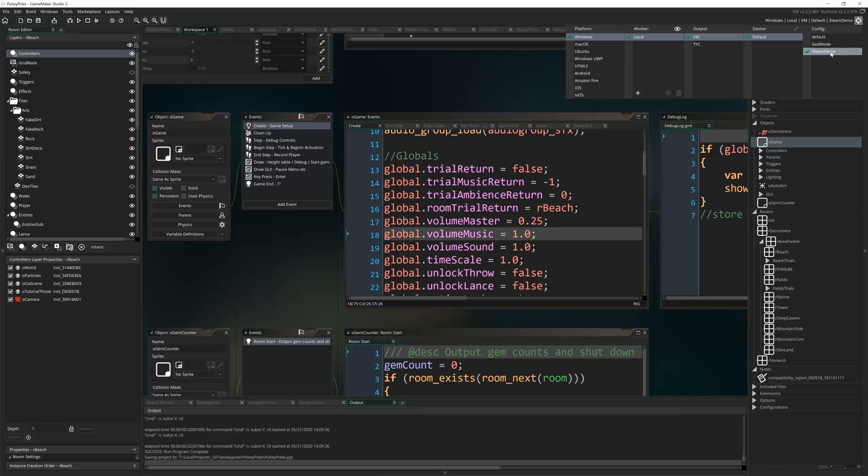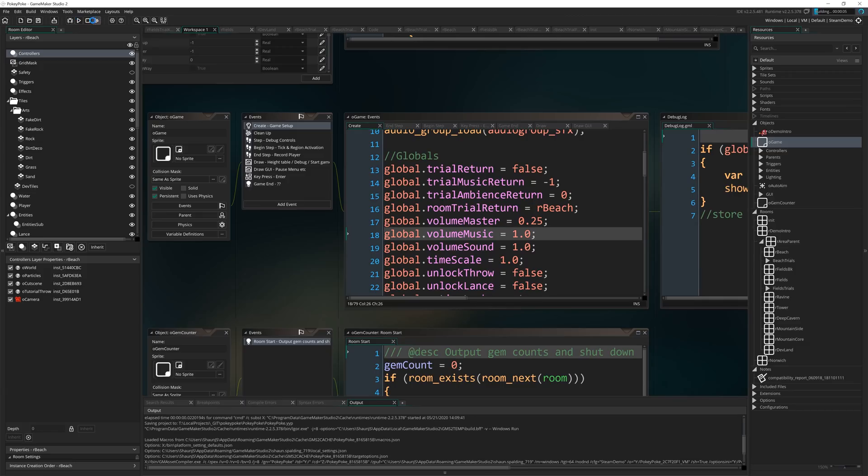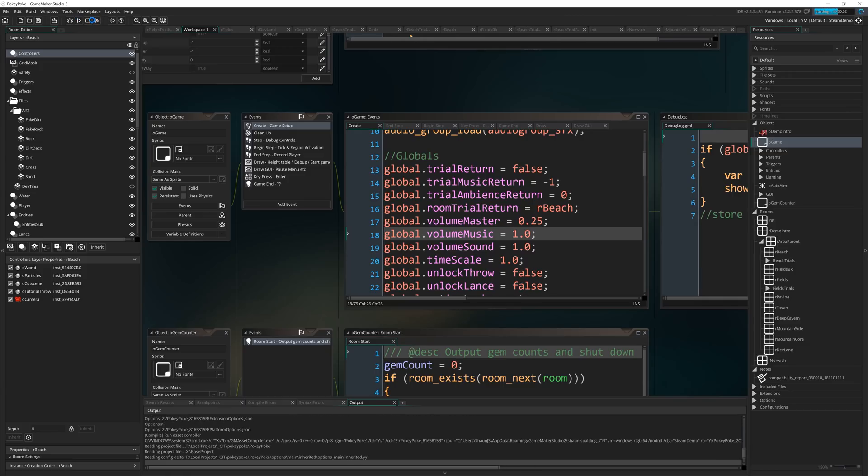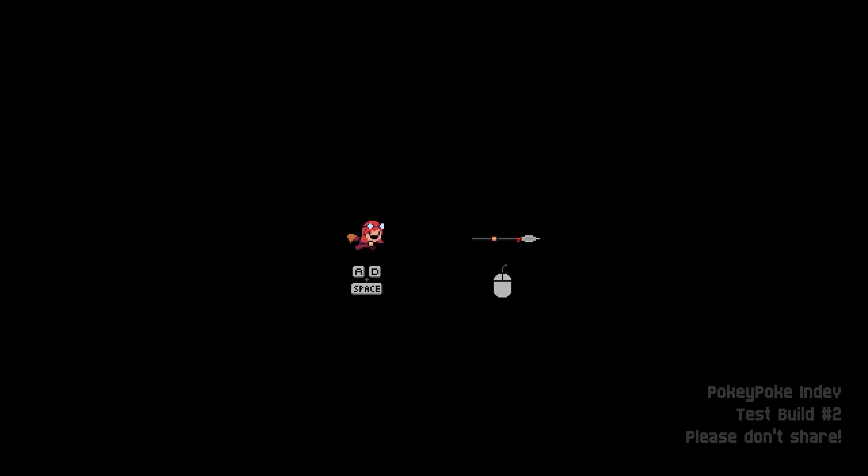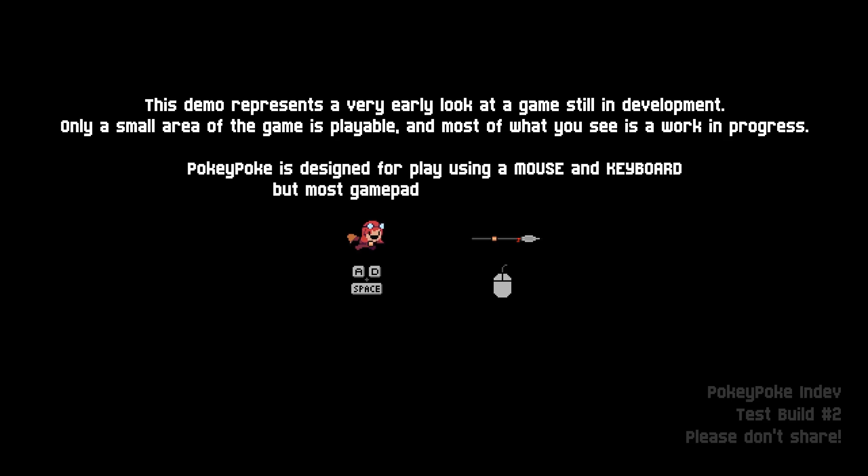Whereas if I go to Steam Demo and run the game, you'll notice something different. We get this screen instead where the character fades in, splits apart, we show the controls and we get this coming up.